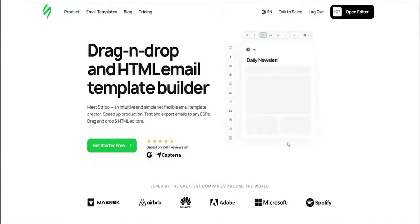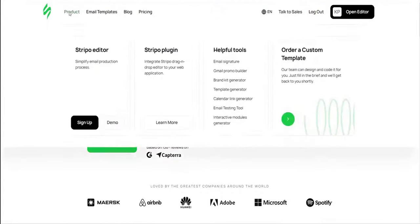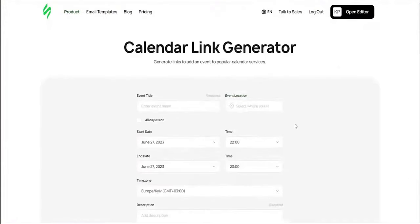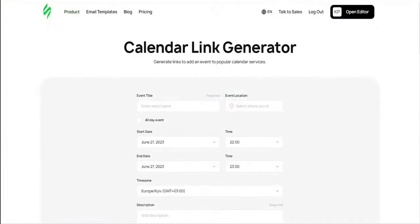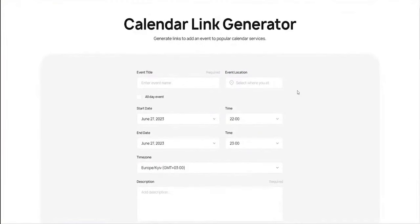Stripo understands that every user, from individual freelancers to large enterprises, have unique requirements. That's why they've crafted a flexible pricing model that ensures you get the best value for your money. Whether you're just starting out or scaling up, there's a plan designed just for you.